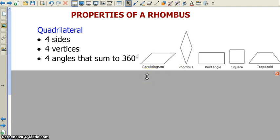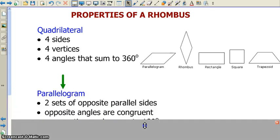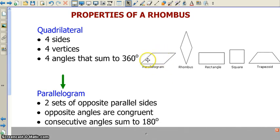Another thing that we will discuss is that a rhombus is similar to a parallelogram — in fact, it is a parallelogram. So let's look at those properties. A parallelogram has two sets of opposite parallel sides. Opposite angles are congruent. And consecutive angles sum to 180 degrees. With a parallelogram, opposite is top and bottom, or left and right, in either the parallelogram, the rhombus, the rectangle, or the square.